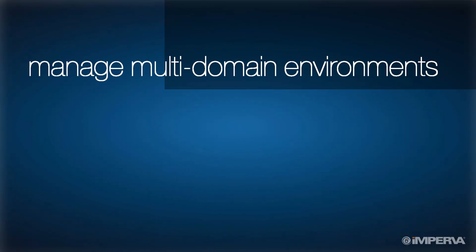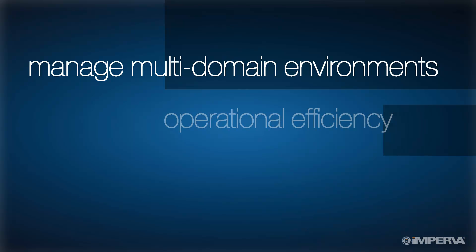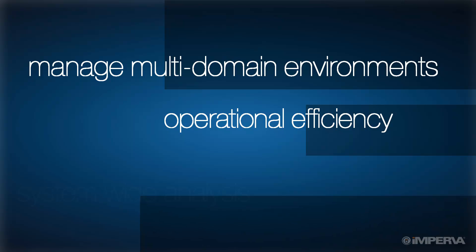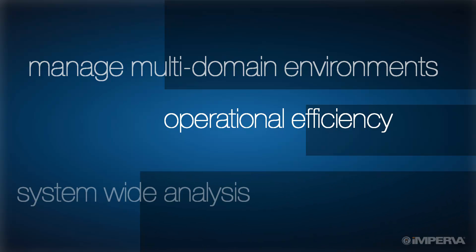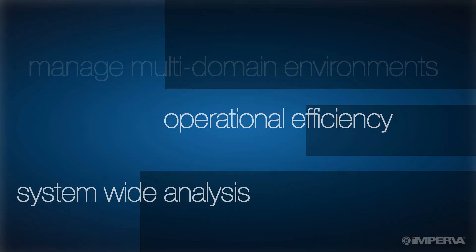With SOM, customers will be able to efficiently manage multi-domain or multi-tenant environments, increase operational efficiency and lower costs, and simplify system-wide analysis and reporting.